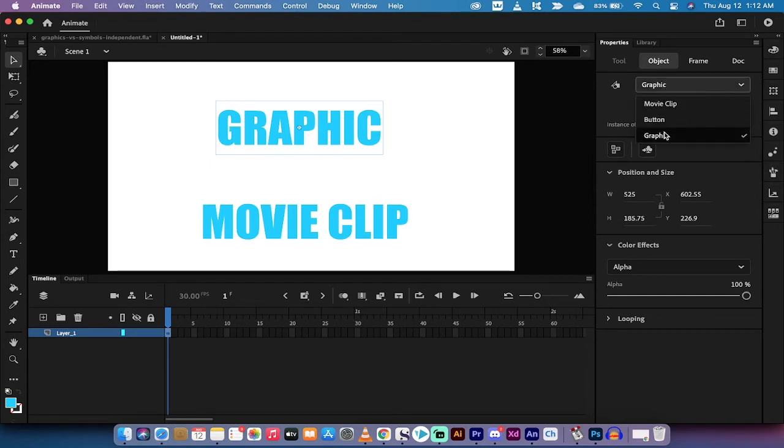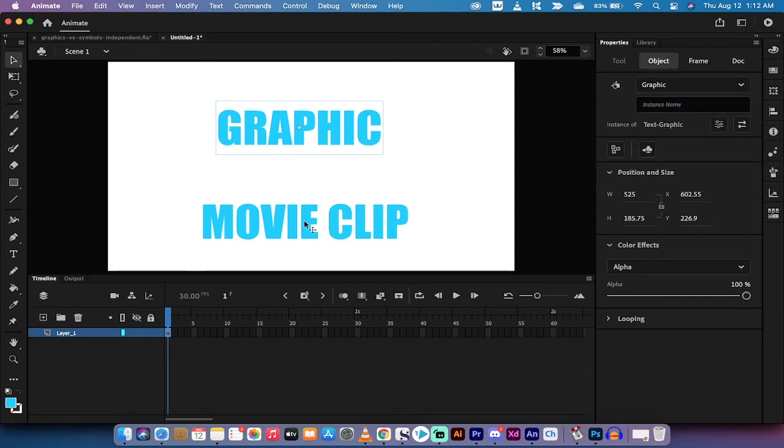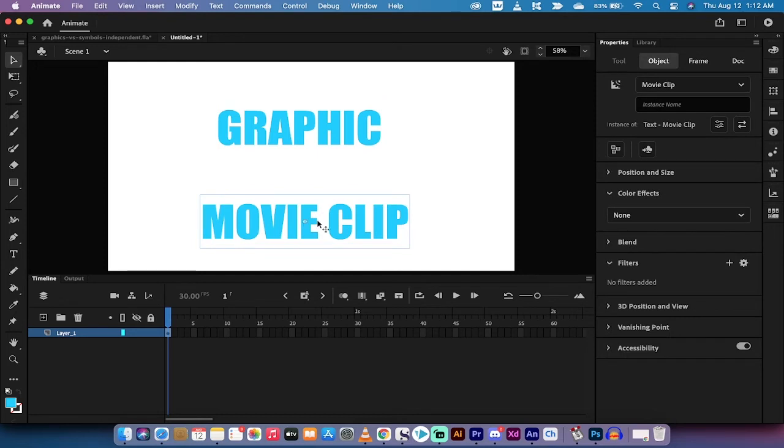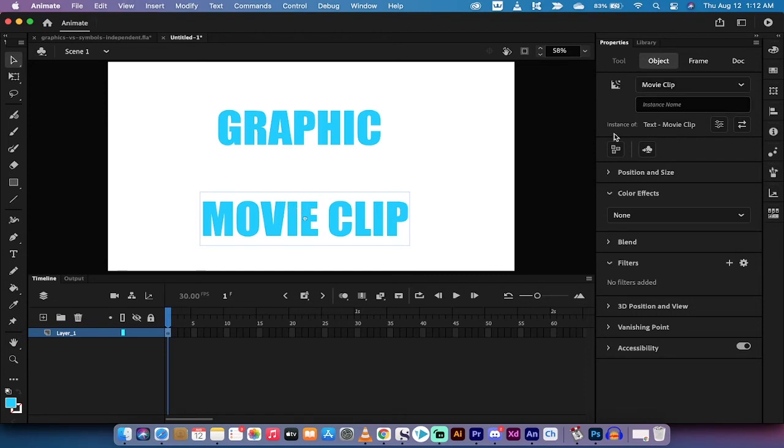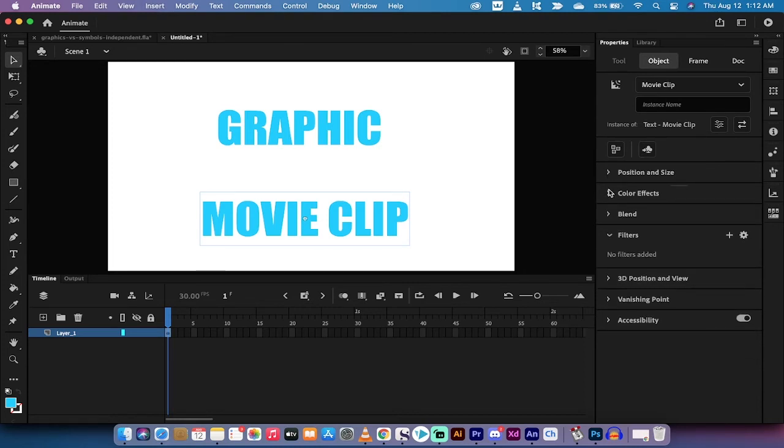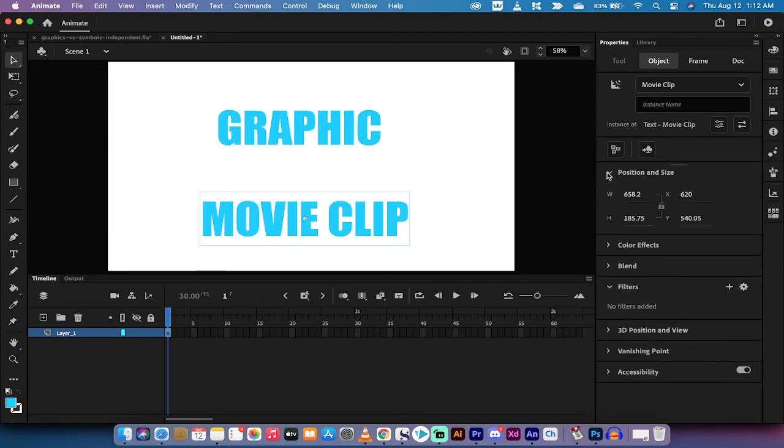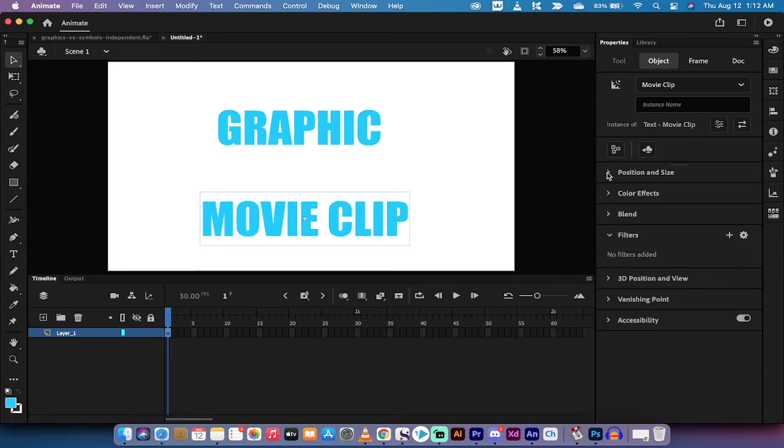Now let me left click on the movie clip symbol. We're using text here so that's why I'm pointing this out because it is not intuitive. If you left click on it, if you were to write out text and just say movie clip, it doesn't make sense that a movie clip would allow you to use all of these other options, but let's take a look.